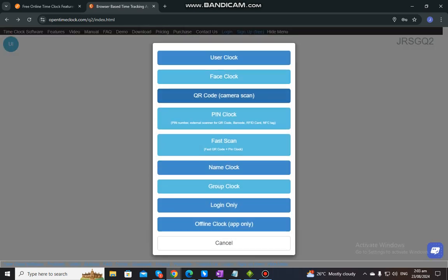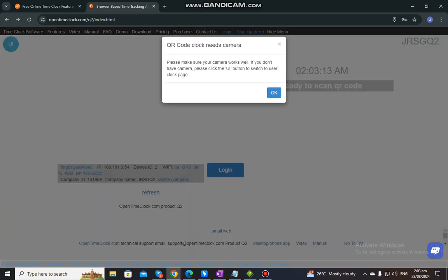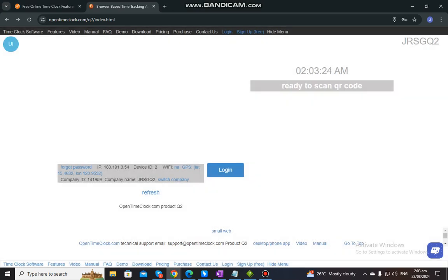Next, we have QR code, which is camera scan. An employee can clock in by scanning barcodes or QR codes using an external scanning device or a camera. You just need to scan the barcode through the camera in order for an employee to clock in or clock out, and also for them to log into their account.